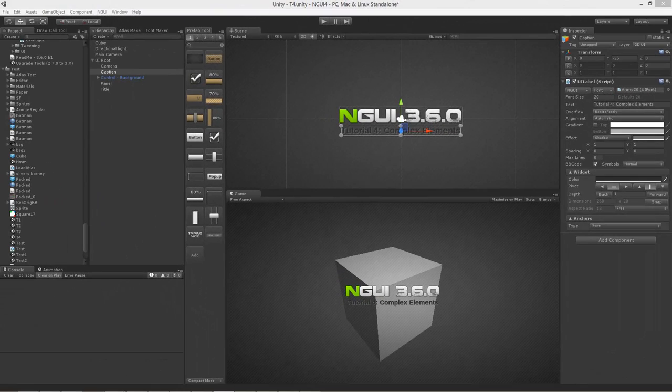That's about it for this video. Hopefully by now you should have a pretty good understanding of how to use NGUI. In the next video I'm going to cover more advanced concepts — scripting, resolution-dependent user interfaces, and a couple of other things. You can click the link in the top right corner to go there. Thanks for watching!